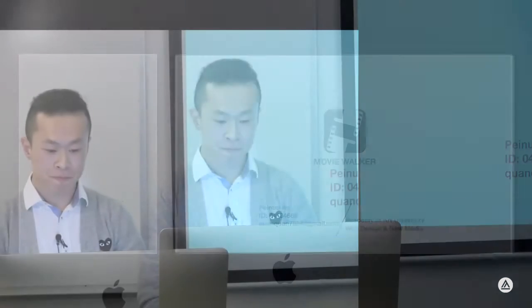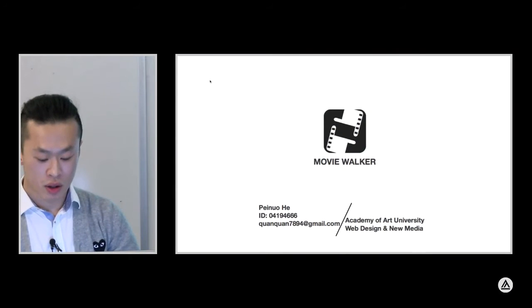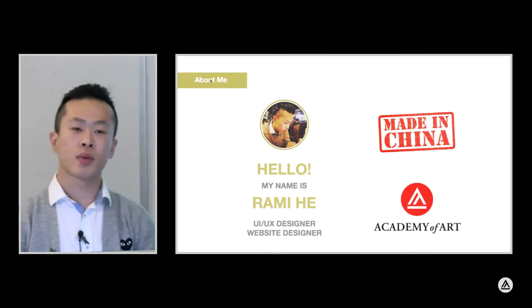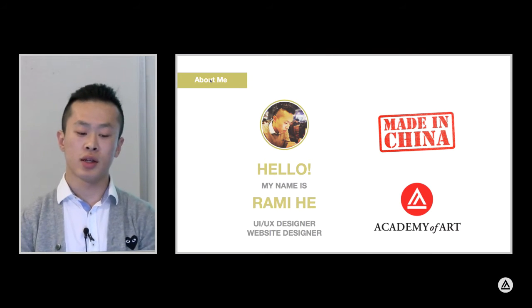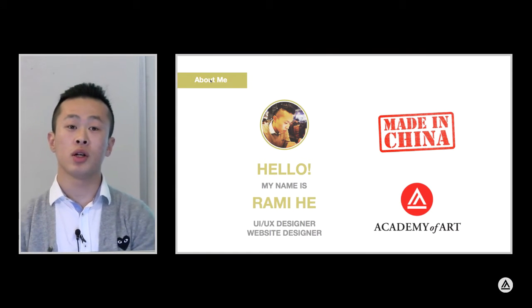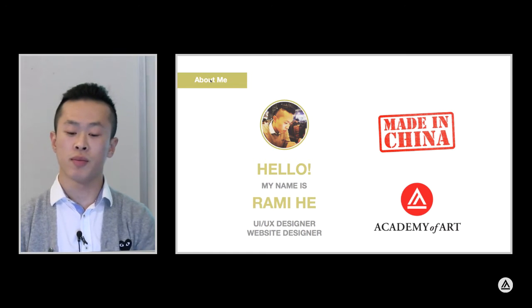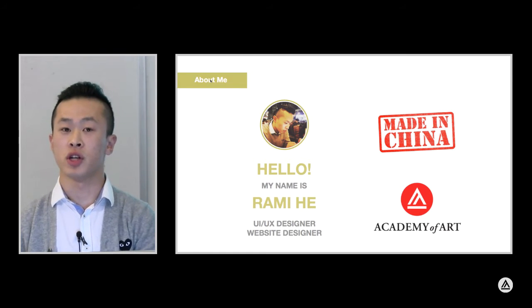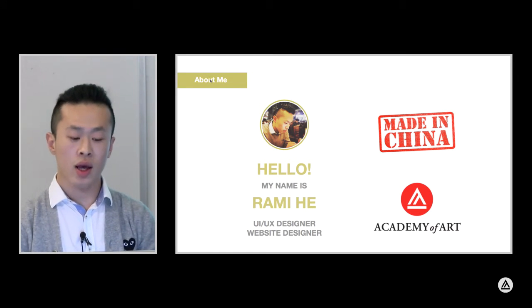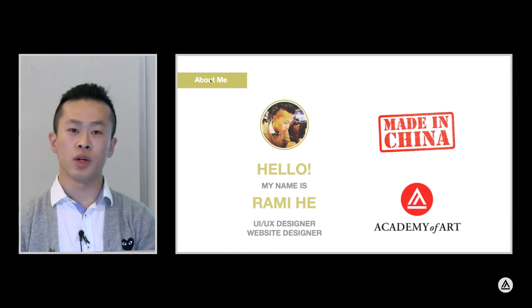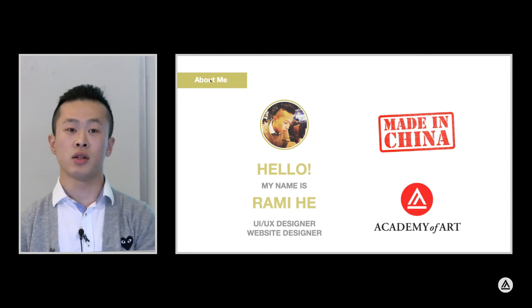Hi, my name is Pei Nuo He, and today I'm going to present my midpoint review project called the Movie Walker. My name is Pei Nuo He, and you can call me Mirami. I'm from China, and I would like to be a UI or UX designer.